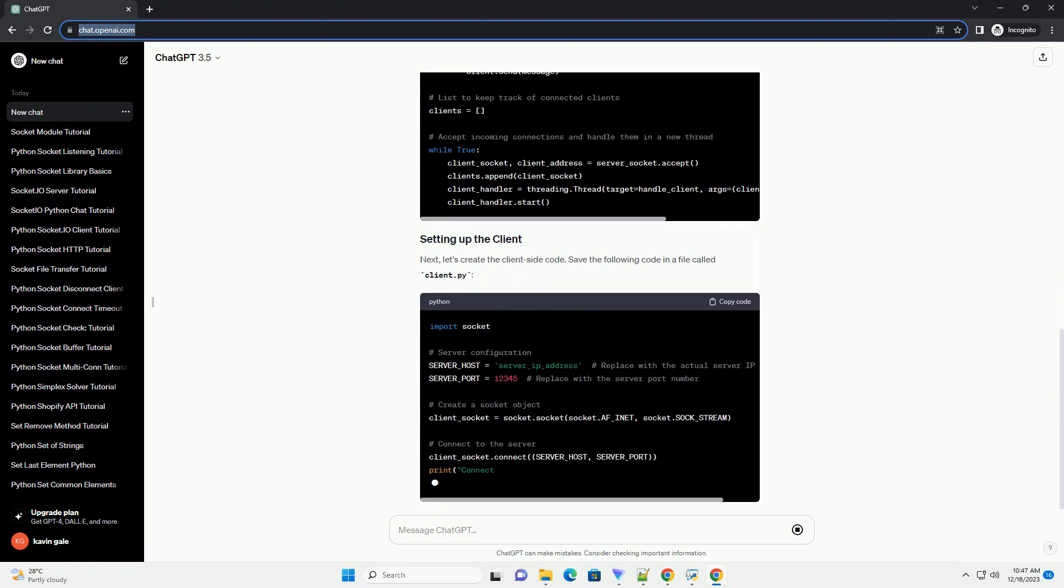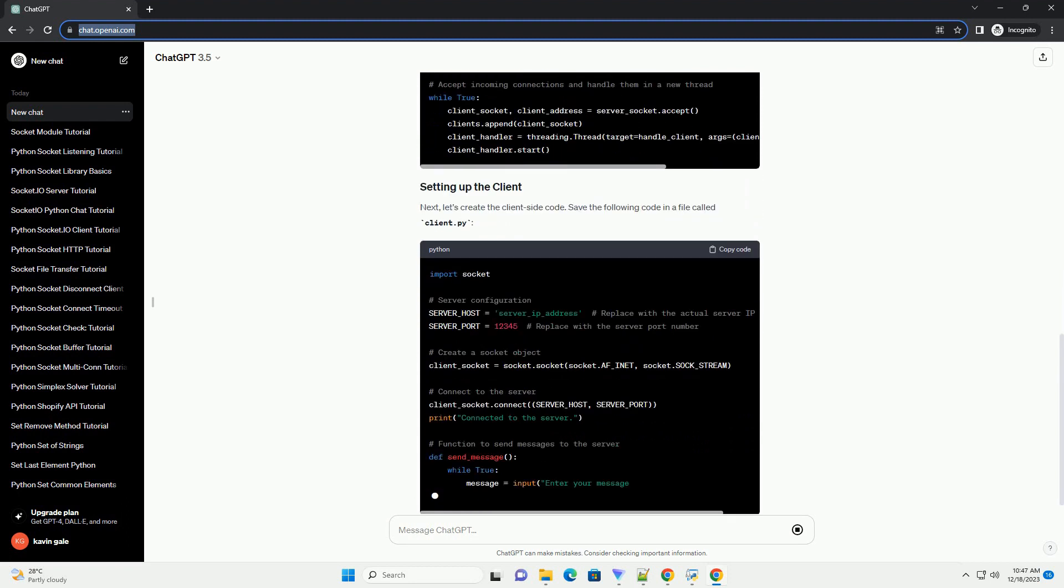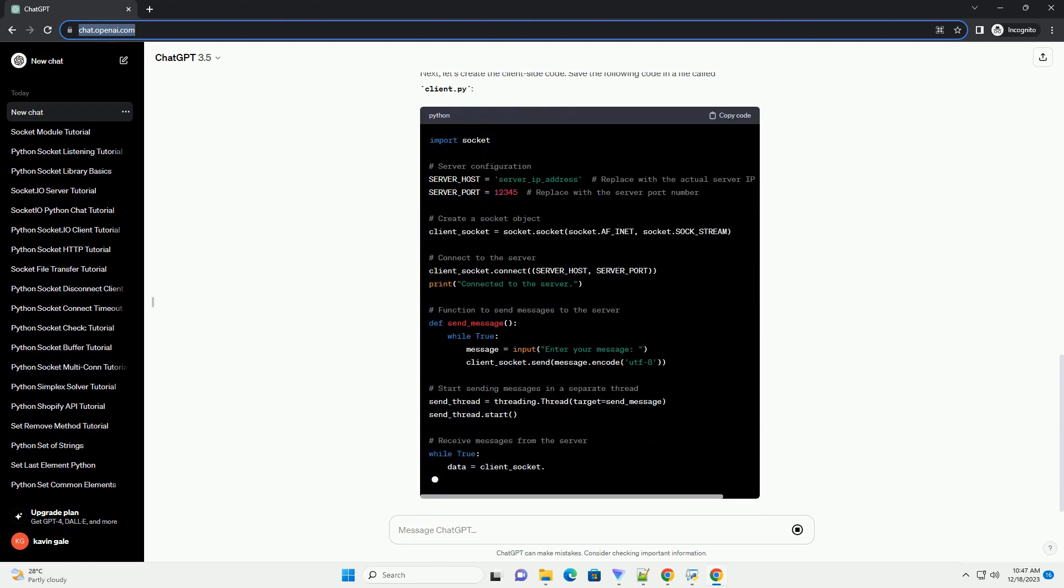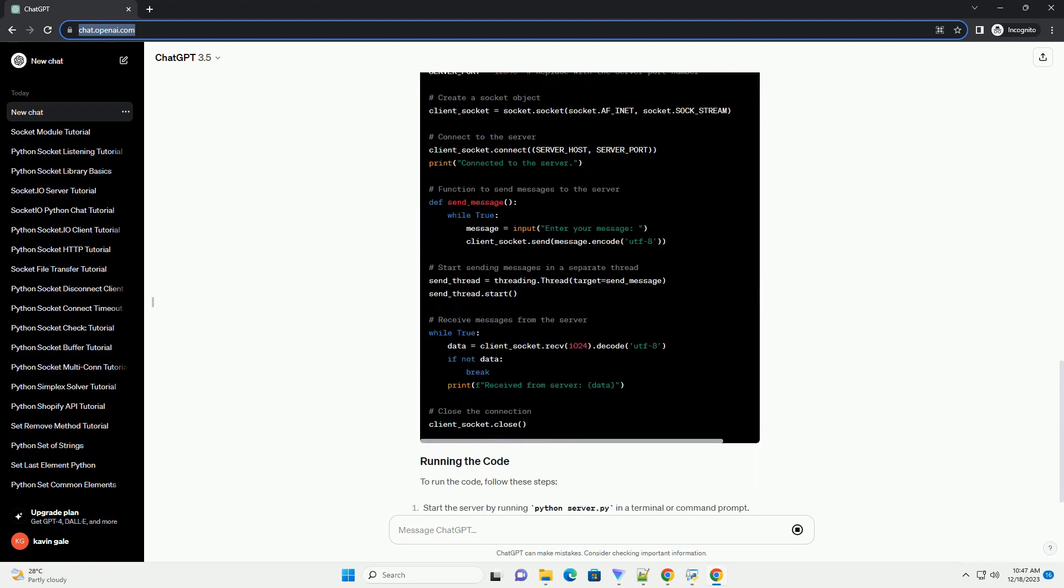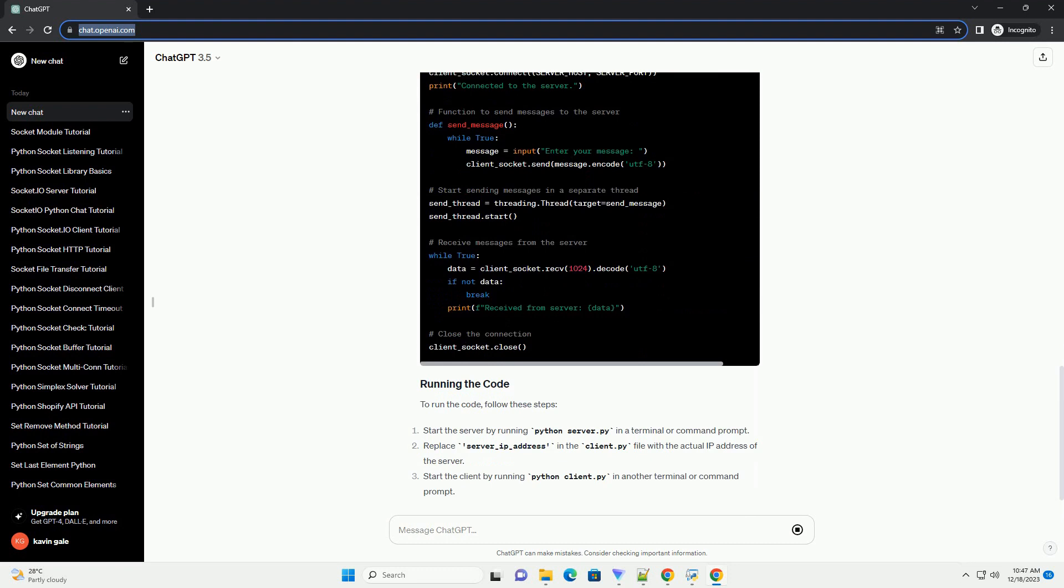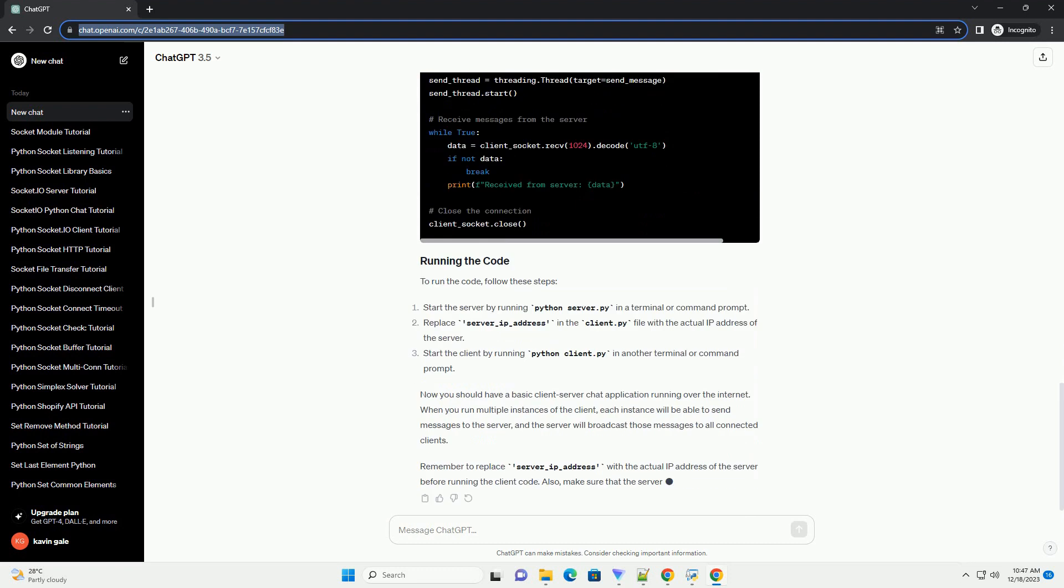In this example, we'll create a basic chat application where the client sends messages to the server, and the server broadcasts the messages to all connected clients.